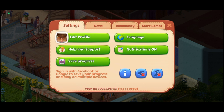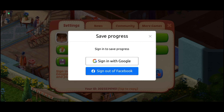And this is how you can sign out of Google on Homescape. Now to sign out of Facebook, just tap on the Save Progress option once again and tap on the Sign Out of Facebook option.